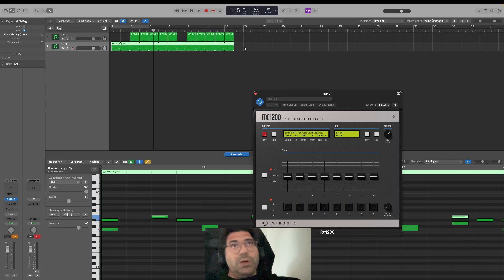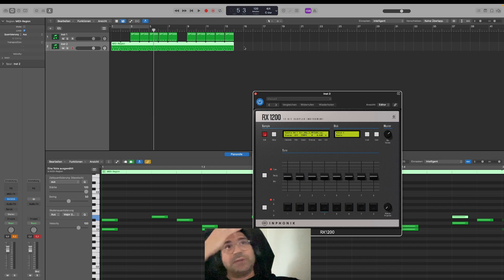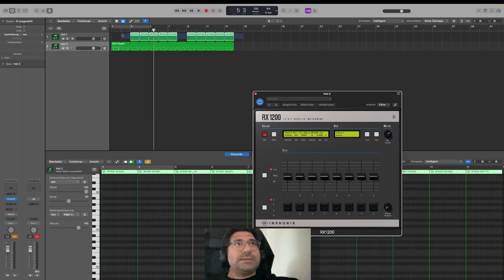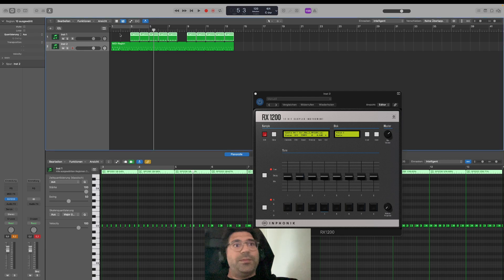I will prepare a Logic file and you will also get the MIDI files. These are the MIDI files with the different swing settings.